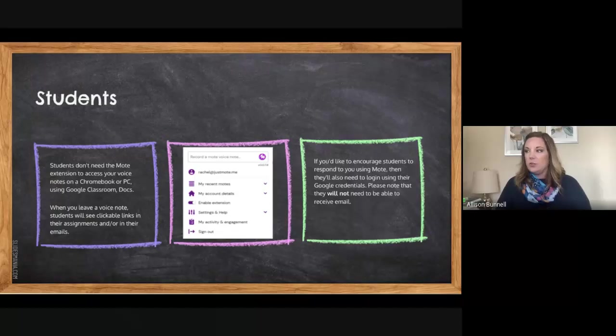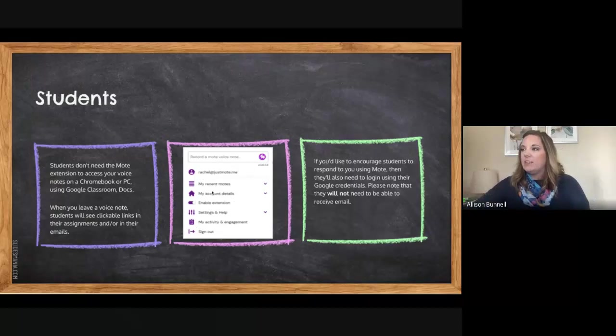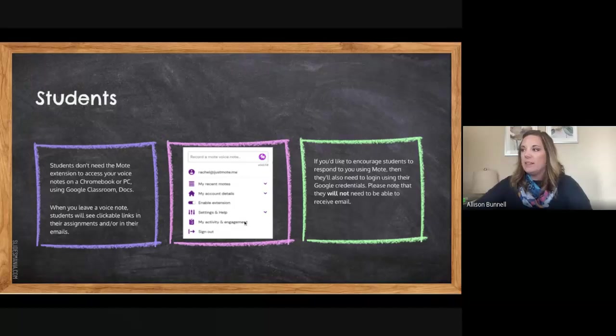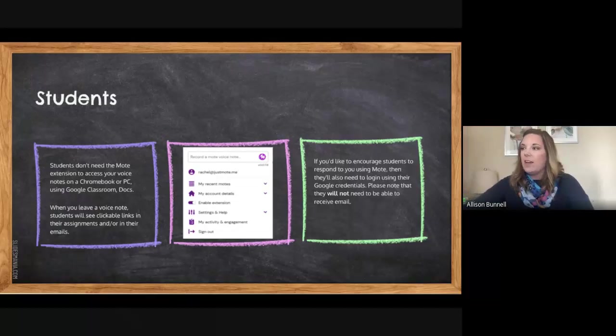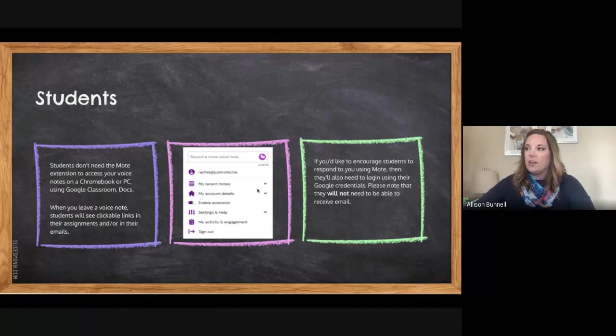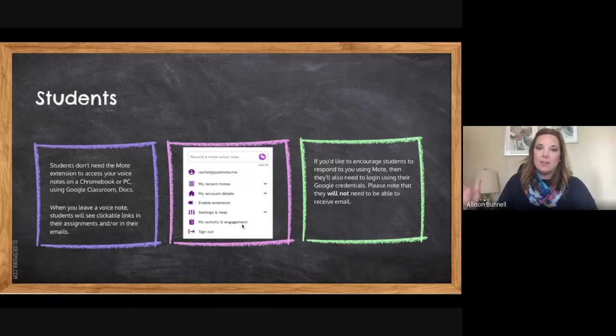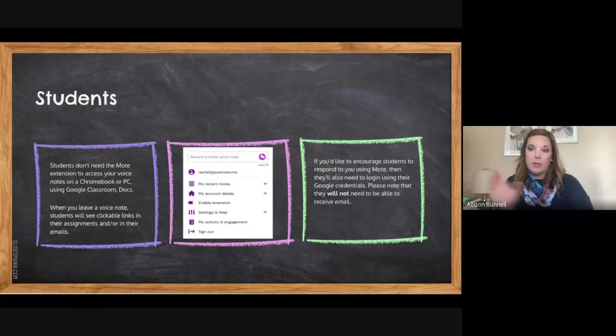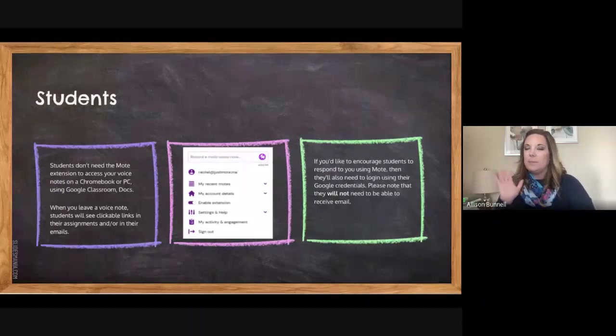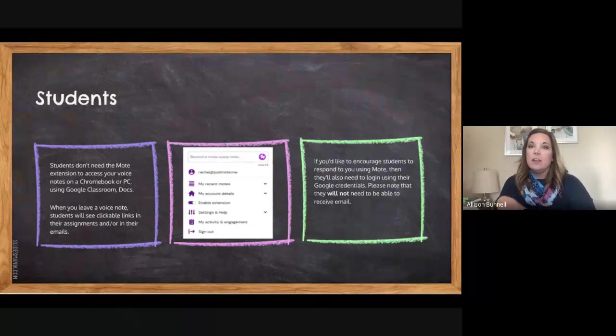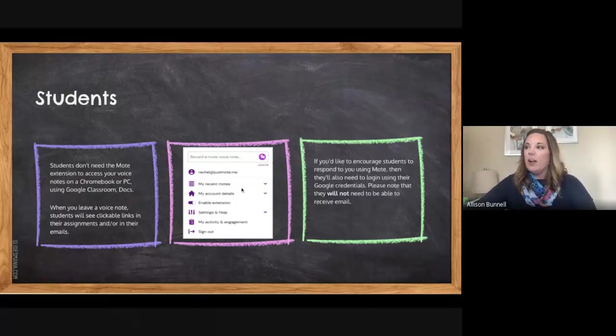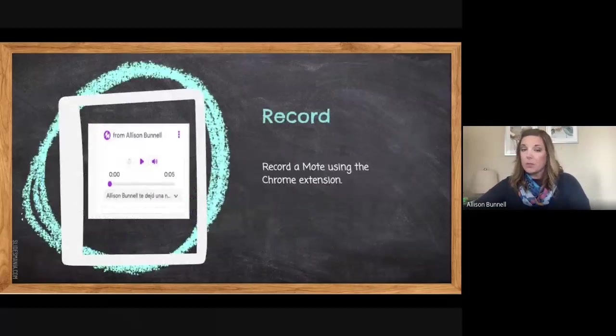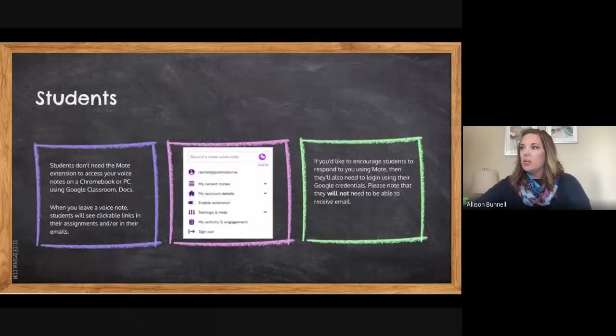And then this middle picture here again is what your extension will look like. If you go to your extensions and you select at the top right there of your browser bar, you'll see you've got your activities and engagement, and that's the page I was showing you where it will show me every single Mote and where I left it and so forth. So do know that it's all right there as well. Oh, likes to go ahead on me.